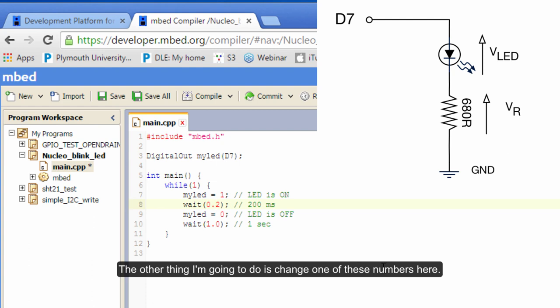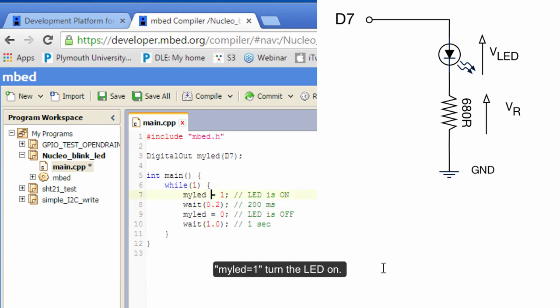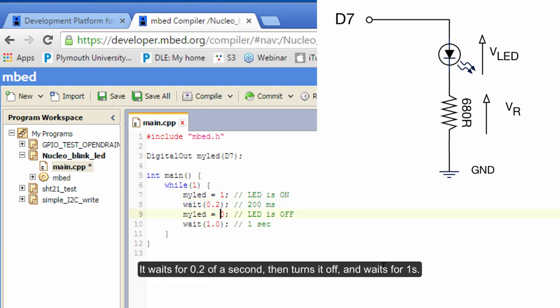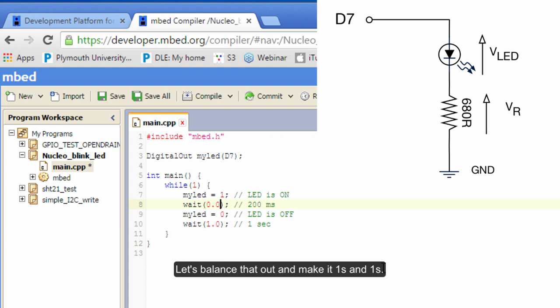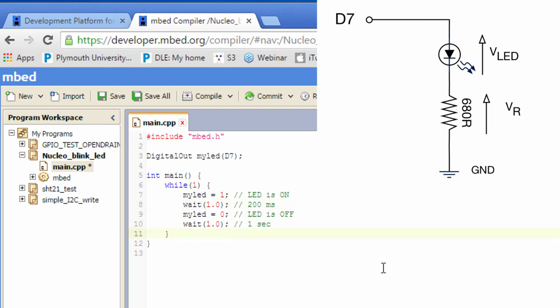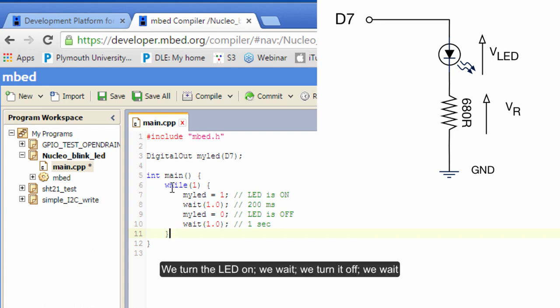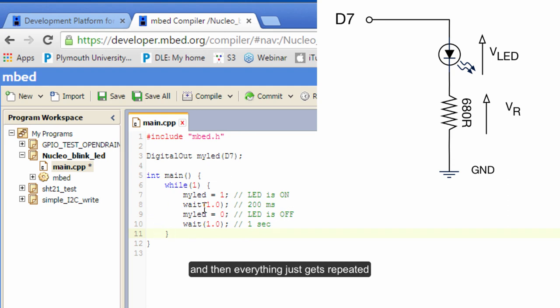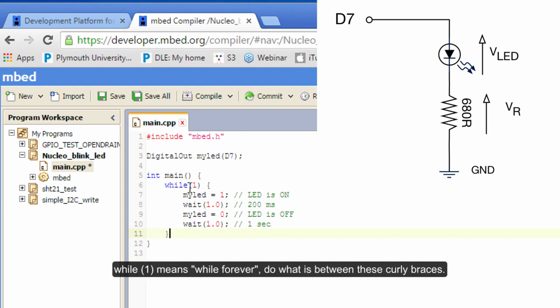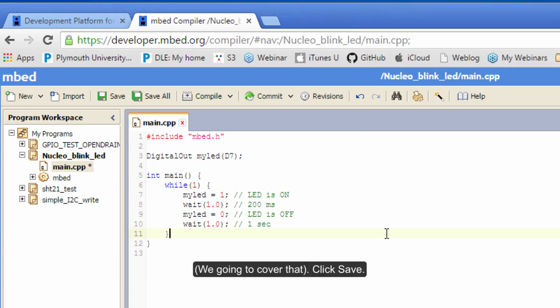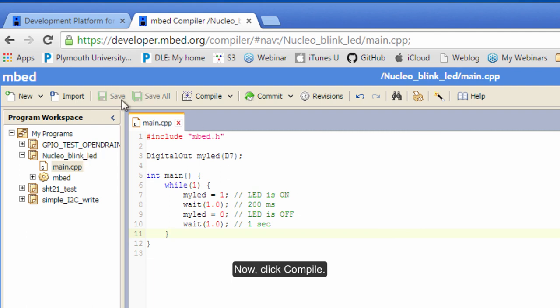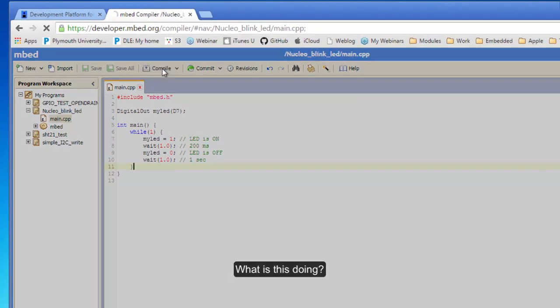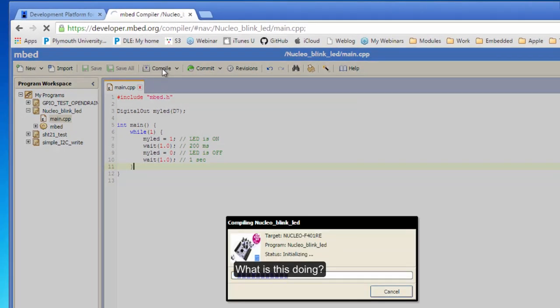The other thing I'm going to do is change these numbers here. We've got myLED equals 1, which turns it on. It waits for 0.2 of a second, then it turns it off and waits for one second. Let's balance that out - let's make that one second and one second. So we turn the LED on, we wait, we turn it off, we wait, and then everything just gets repeated. 'While 1' means 'while forever' - do what is between these curly brackets. Save, and now click Compile.